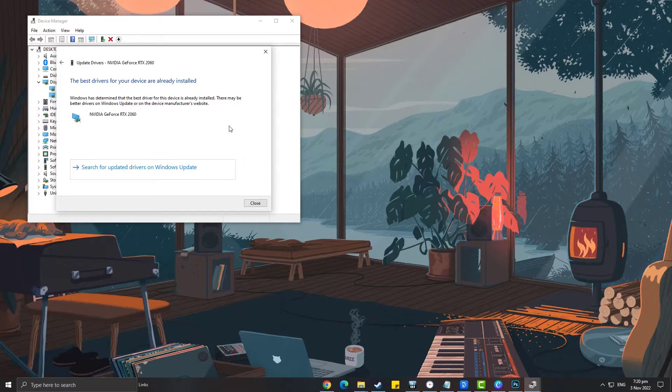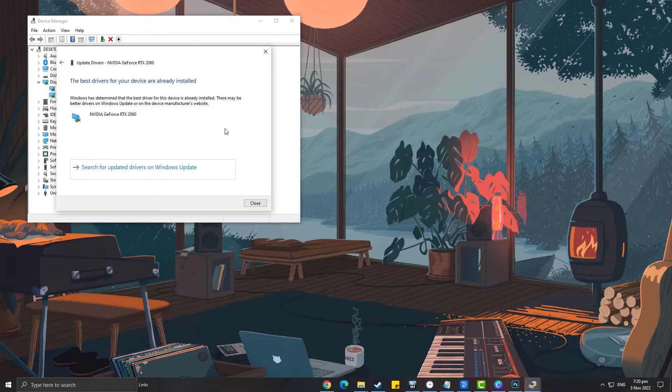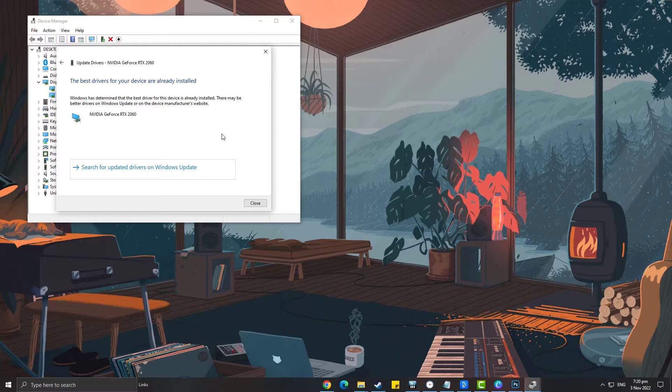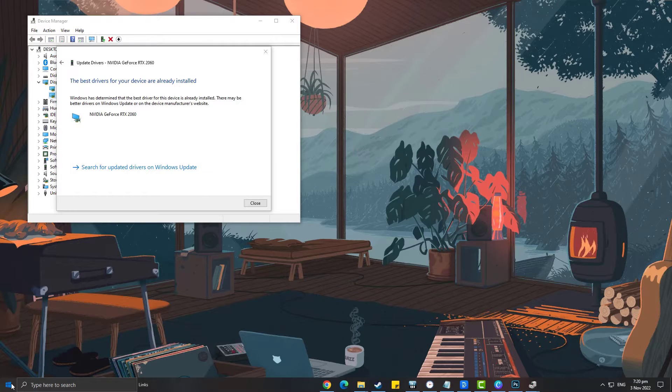After you have updated your graphics card, restart your computer and try to play Monster Hunter Rise.